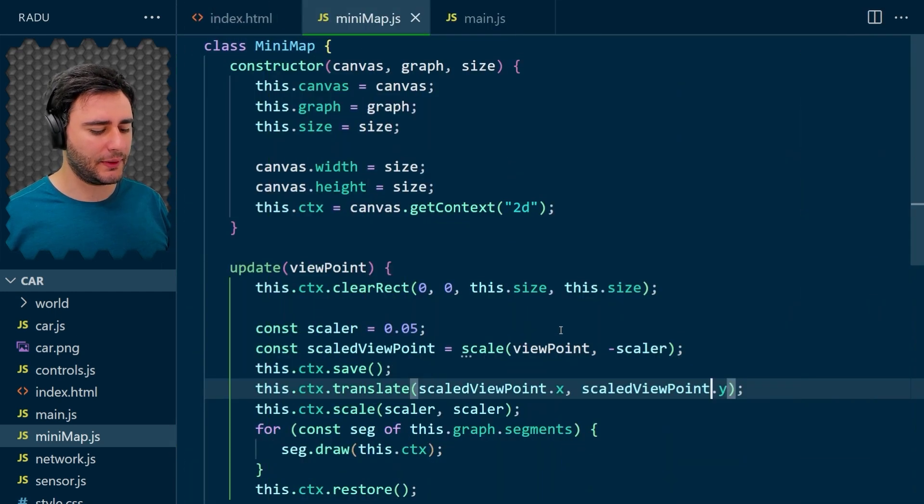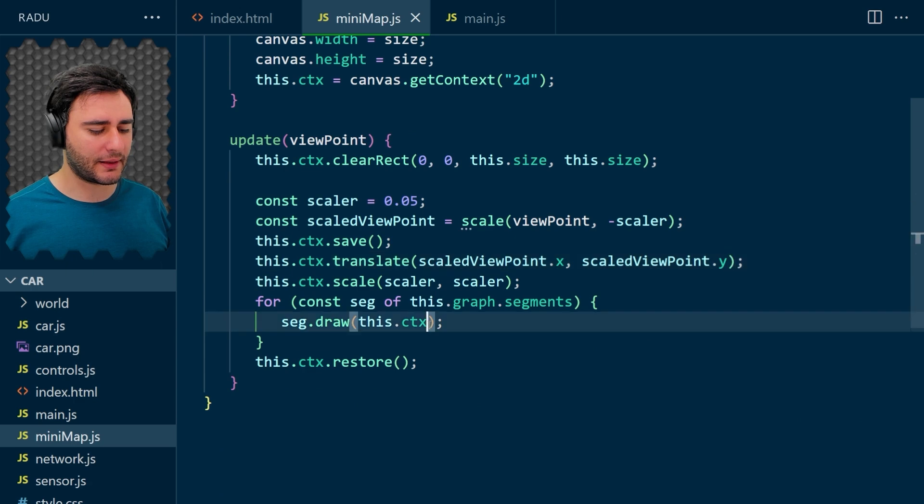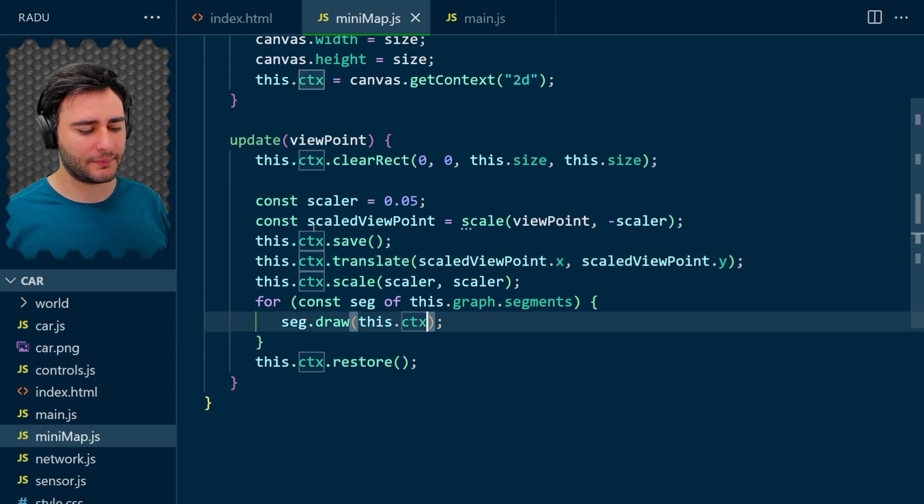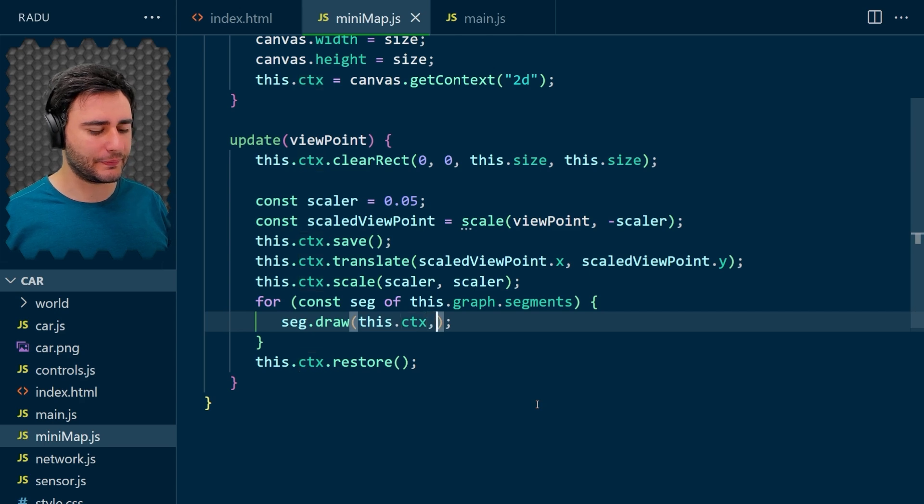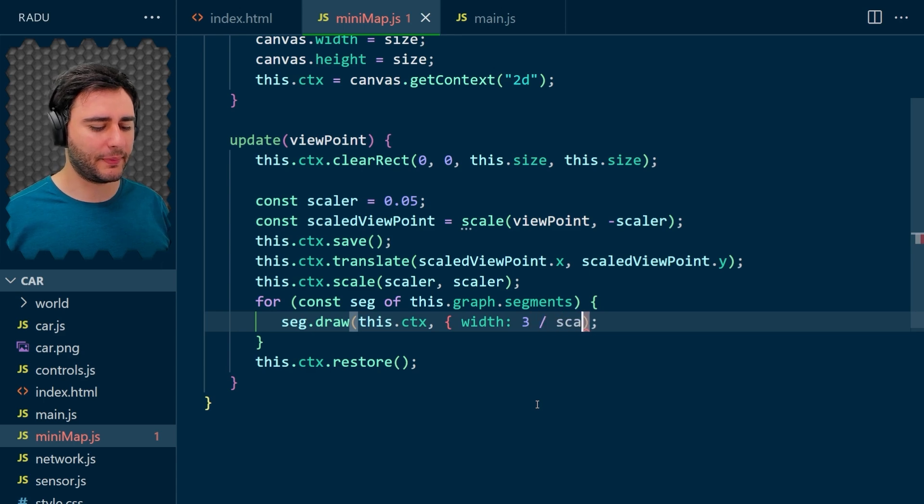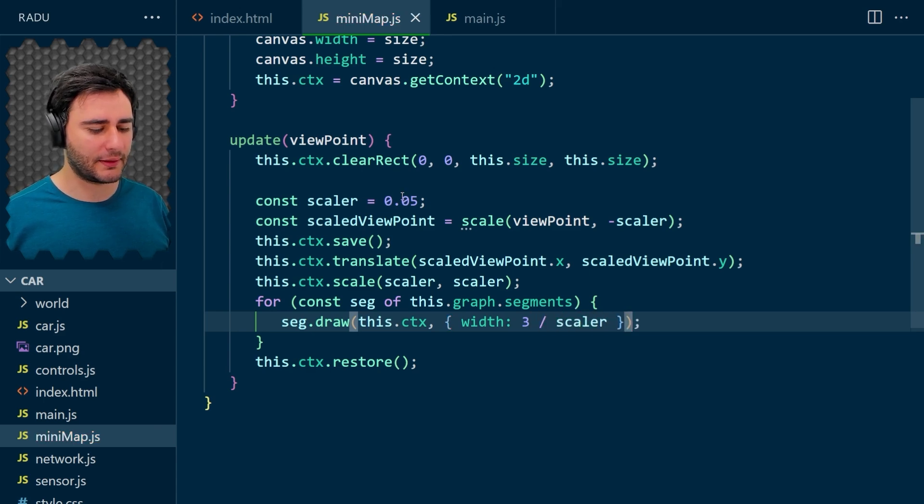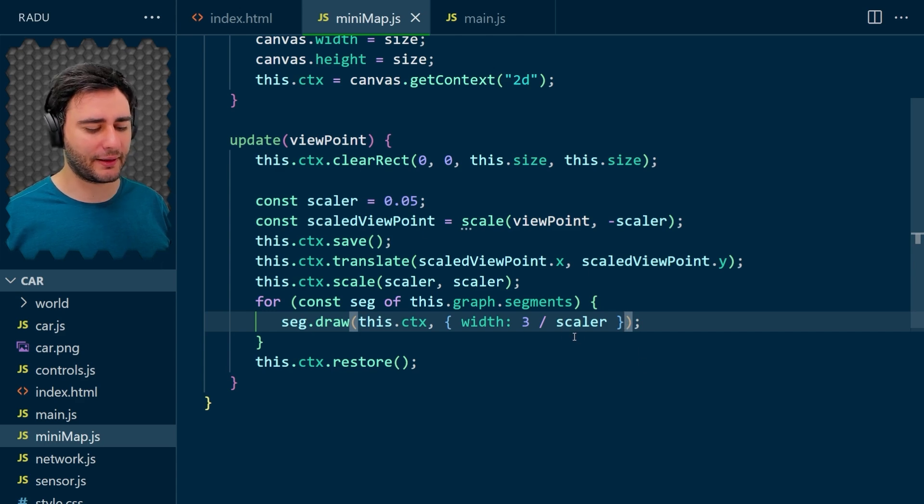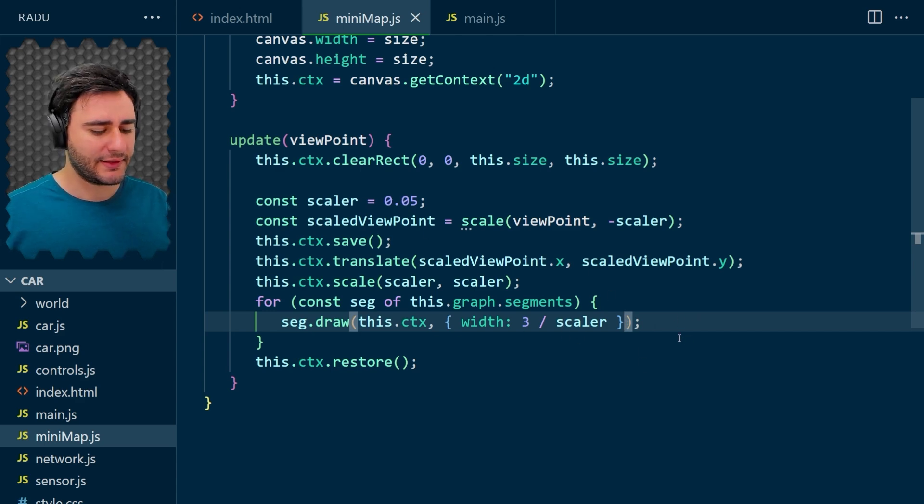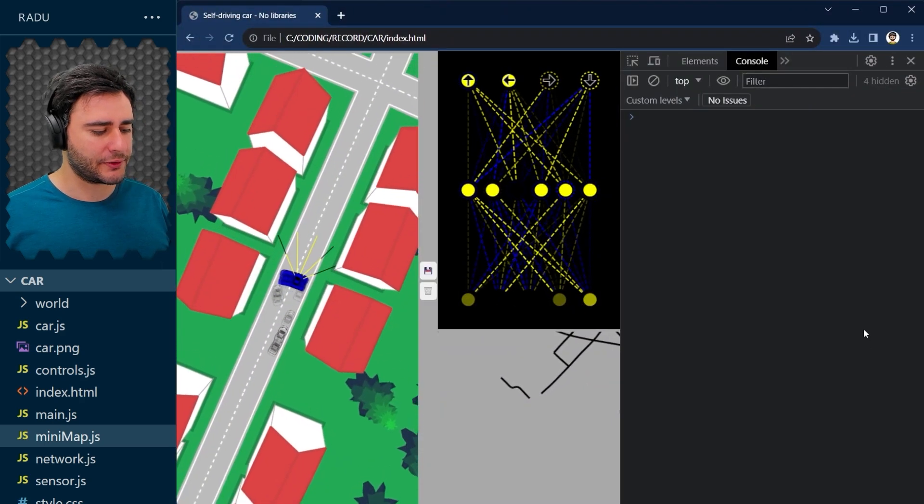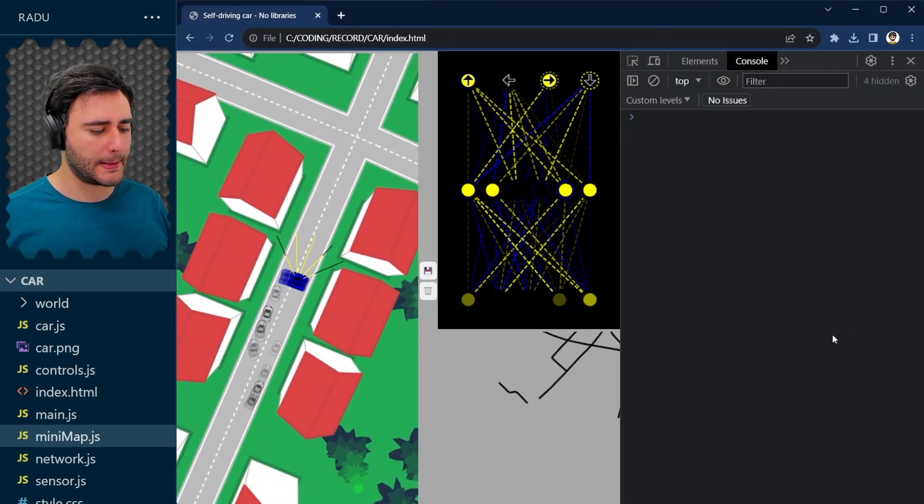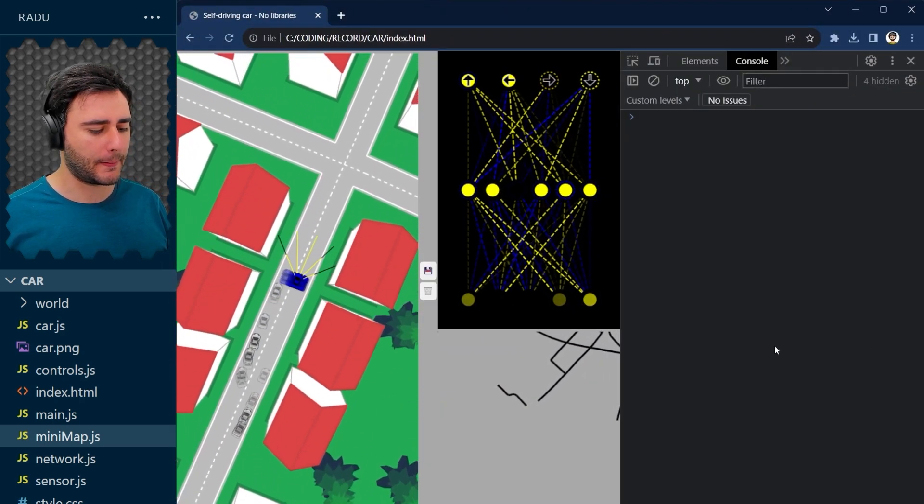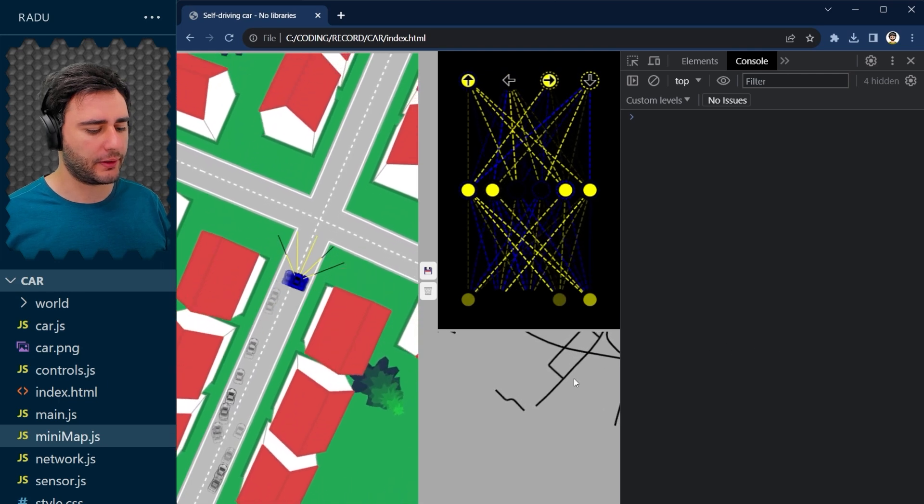And we need to take into consideration how much we scaled and thickened them like that. So let's say width is going to be 3 divided by the scaler. This is going to be a subunitary value, so dividing actually makes it bigger. Save and refresh and where are we?